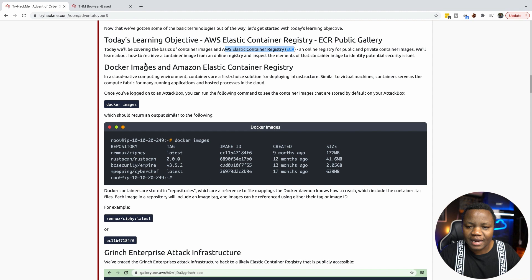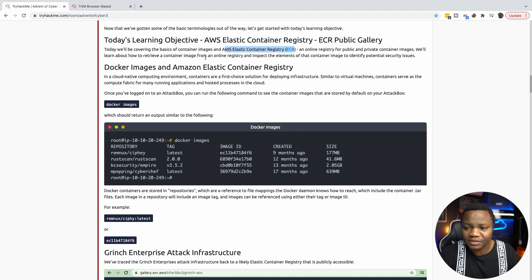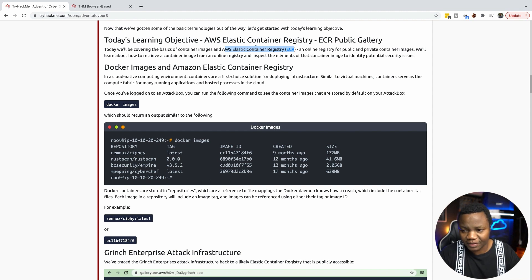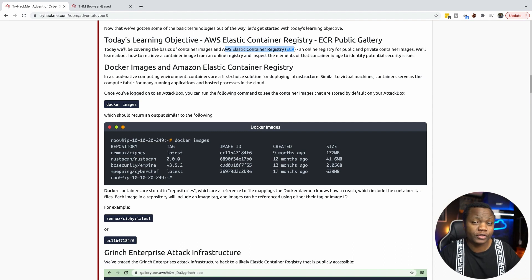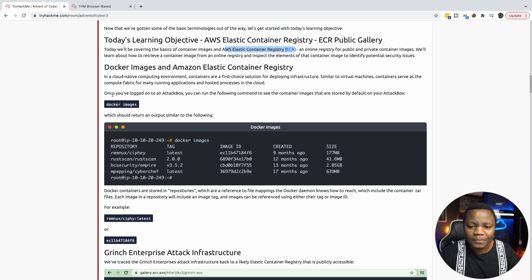We'll also learn how to retrieve container images from an online registry like this one, and inspect the elements of the container image to identify potential security issues. So that's our goal.